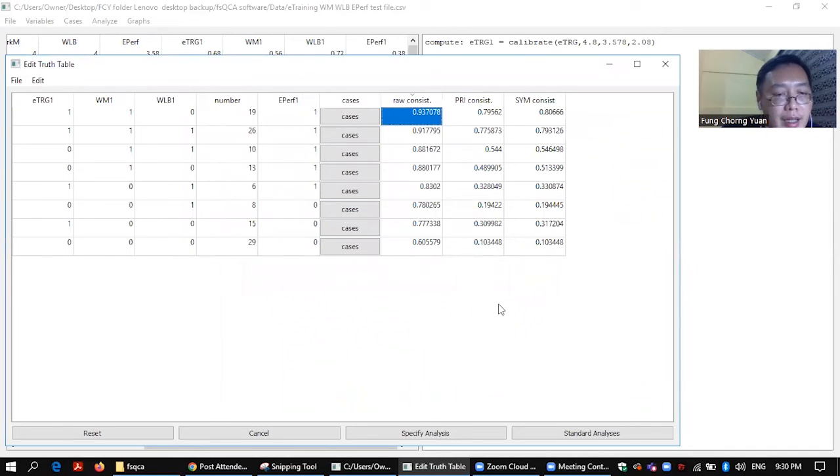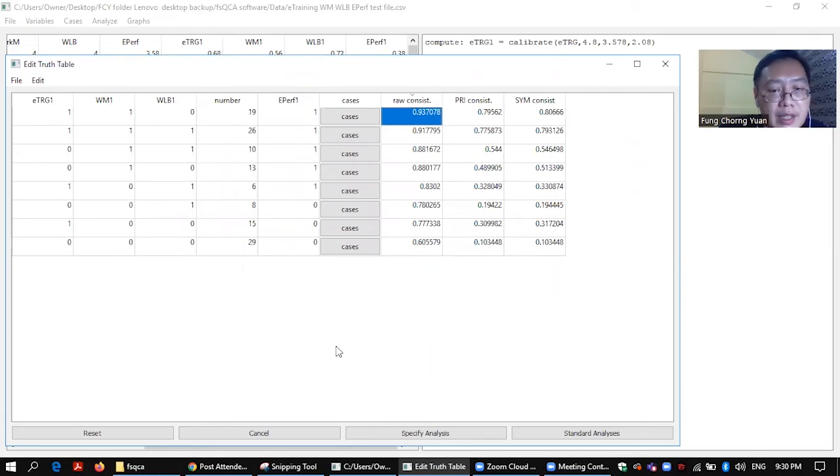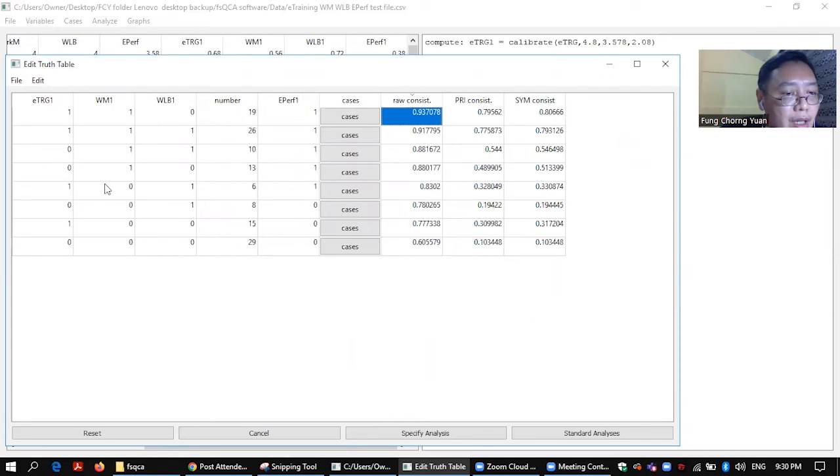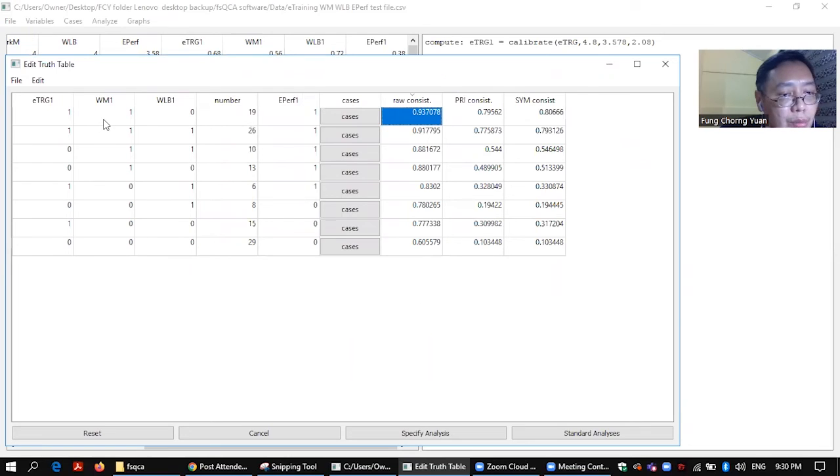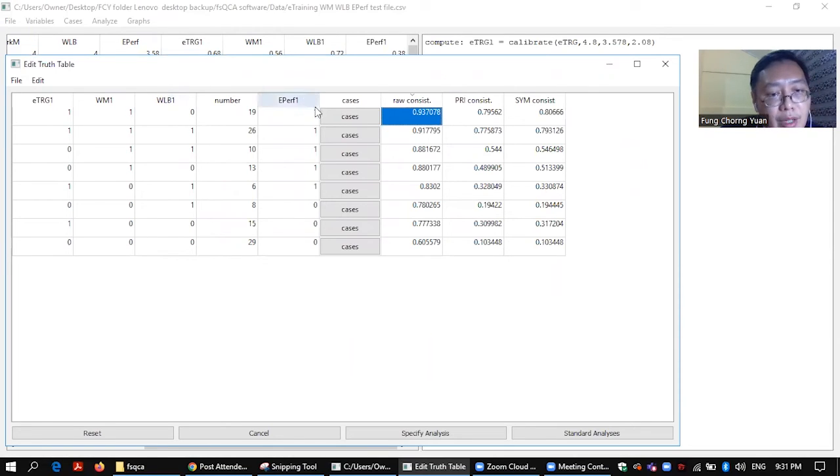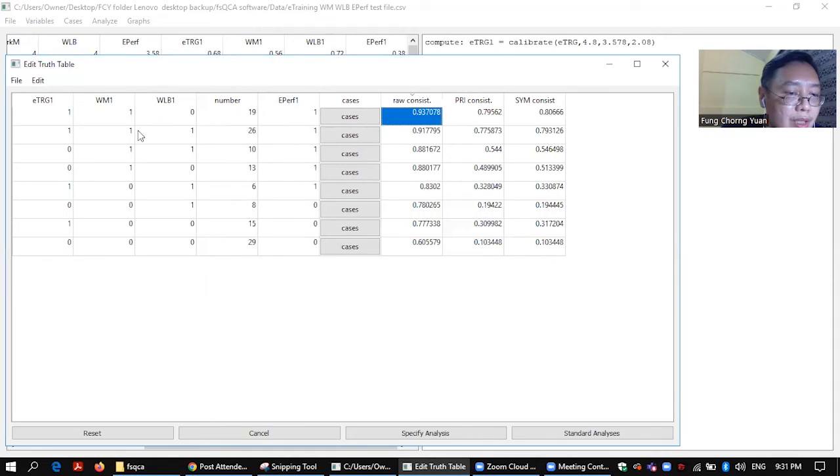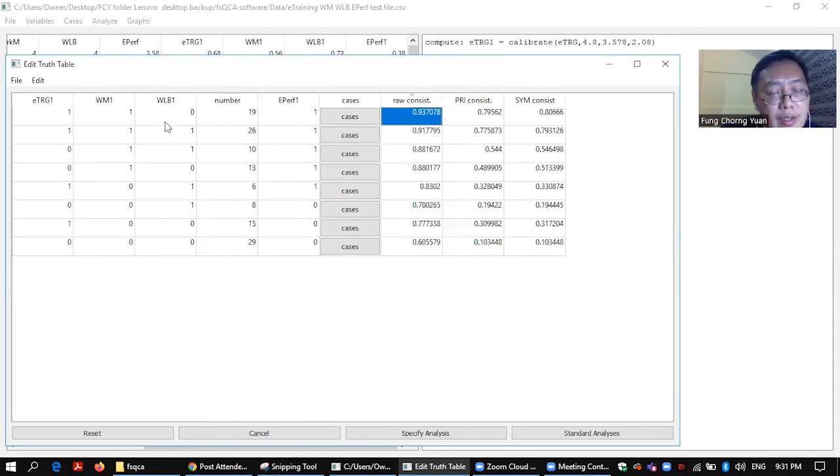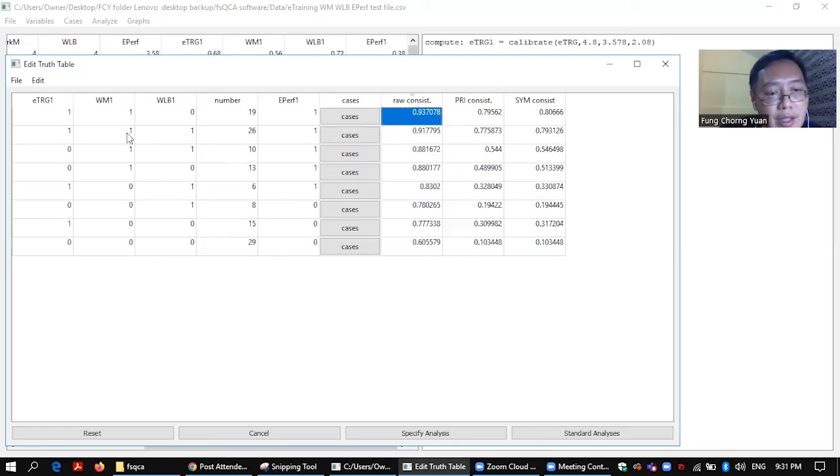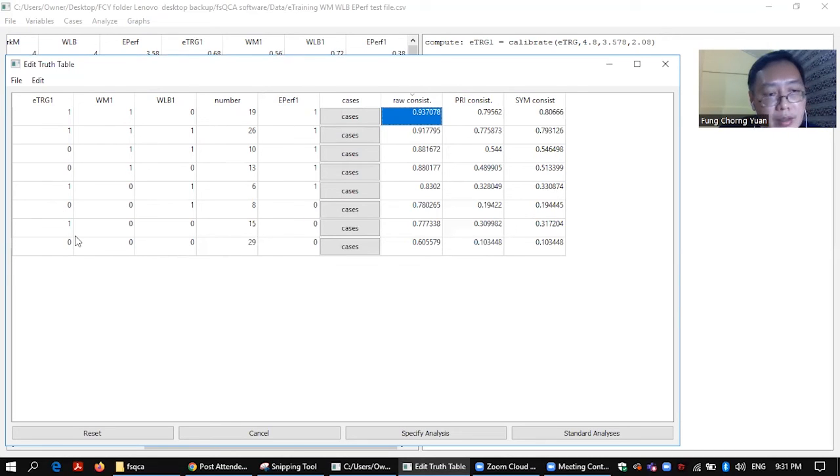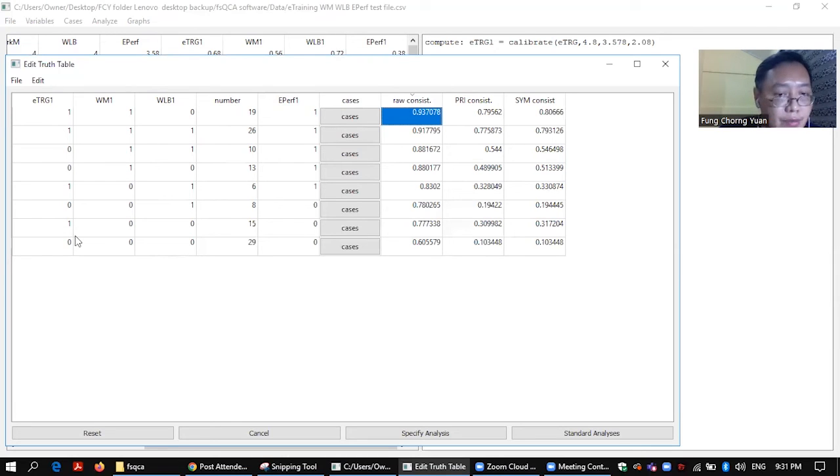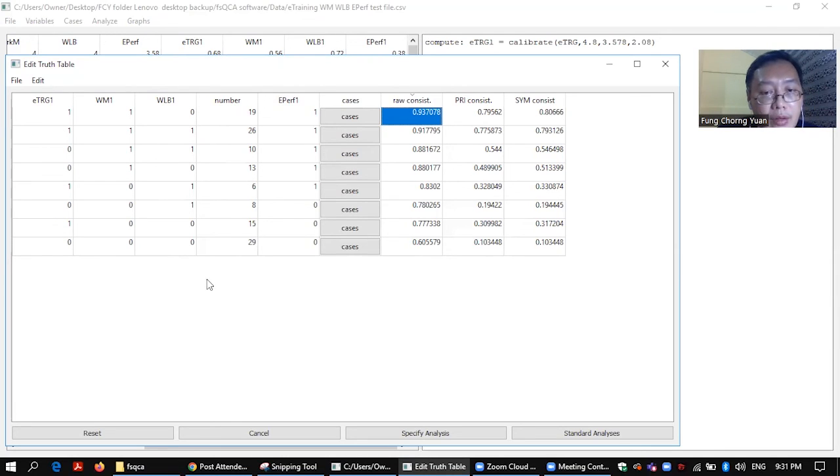Ta-da, then your truth table is completed. So you have e-training, work motivation, no work life balance, but you can give rise to employee performance. So these are the conditions, the three conditions, and the outcome. So you can actually analyze them one by one.